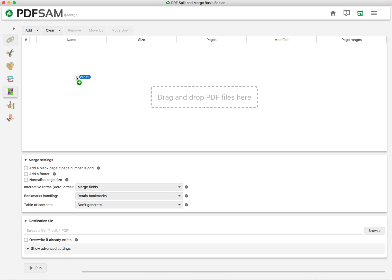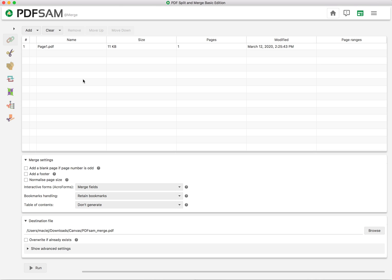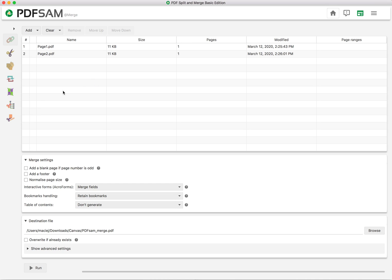So I will just add files, I have three pages that I would like to merge. And you just drag and drop them here.